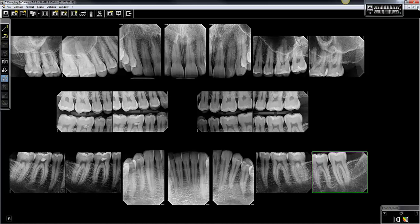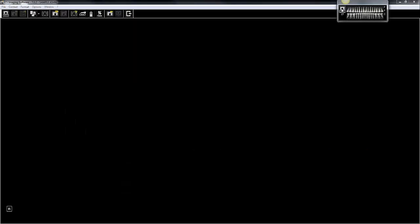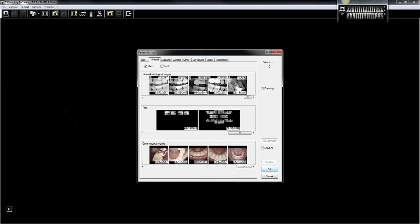Now we can close out of this and come to our image history. There's the format we just acquired, and when you hover over it, you'll notice that the note I entered pops up, and in the bottom right corner is the date I manually entered. So that's how you can mount JPEG radiographs from another office. Hope you found that helpful.